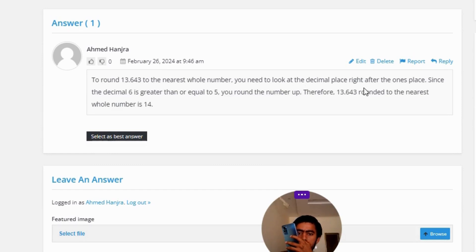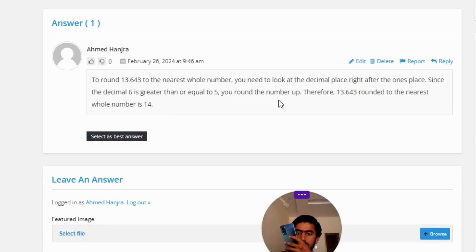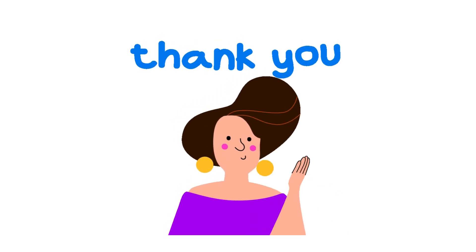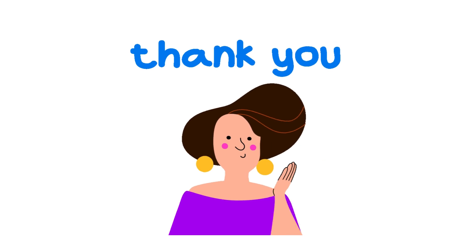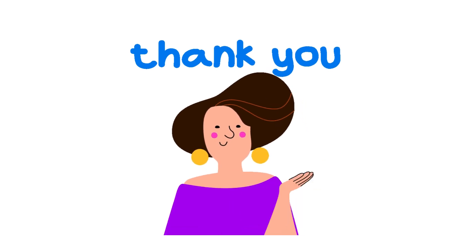Since the decimal digit 6 is greater than or equal to 5, you round the number up. Therefore, 13.643 rounded to the nearest whole number is 14. So that's the correct answer of the question.